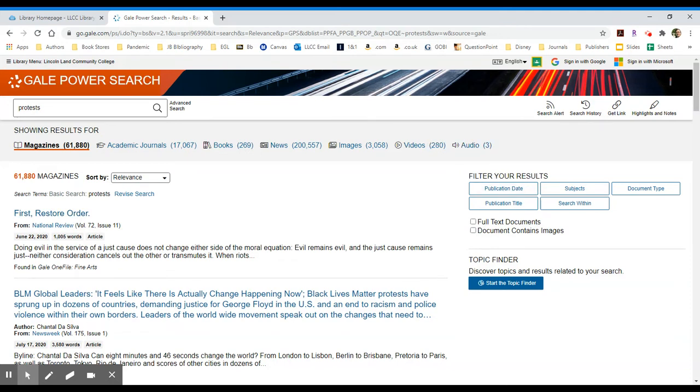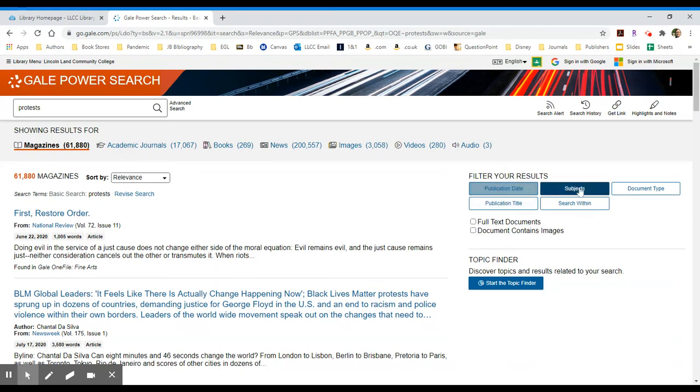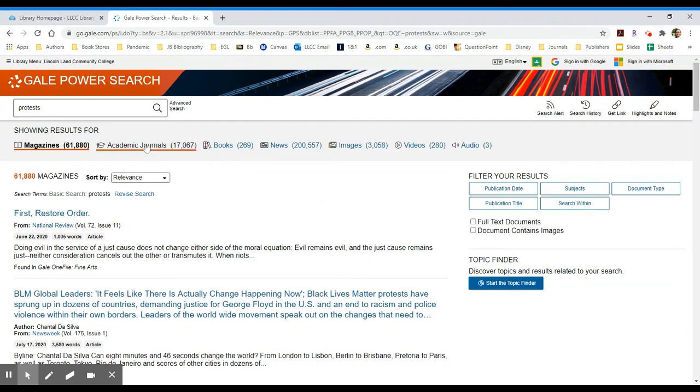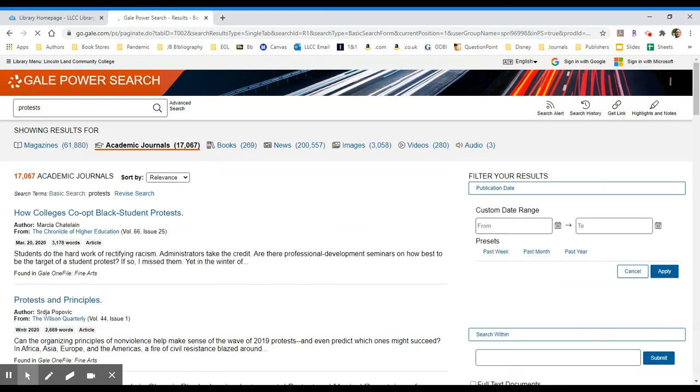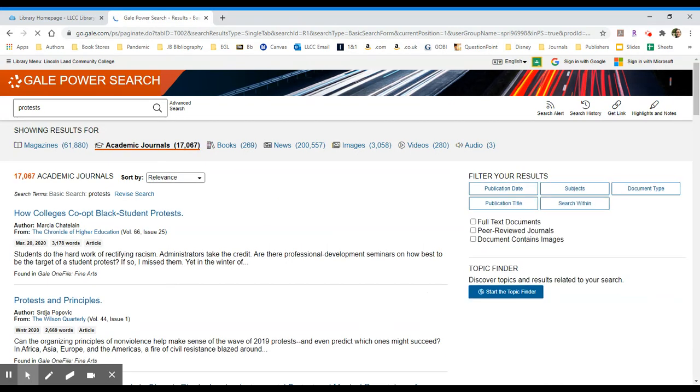To the far right, you can filter your results to full-text documents, documents that contain images. If you're using something for a speech or presentation, you might want to do that. You can also filter by date, subjects, document types, etc. I might be more interested in academic journals for this particular search, so I'm going to select academic journals and just look at these 17,067 results.